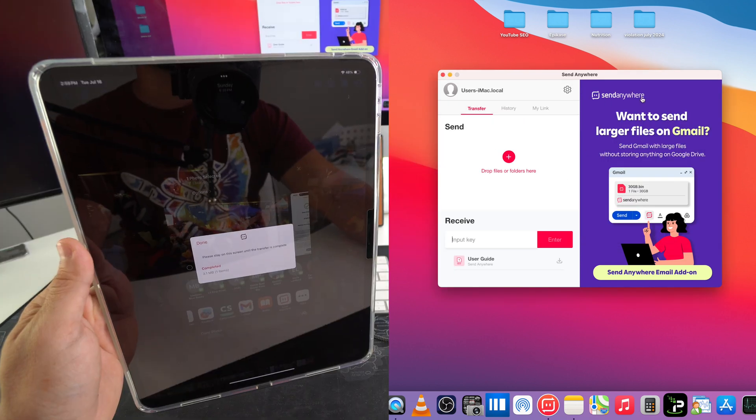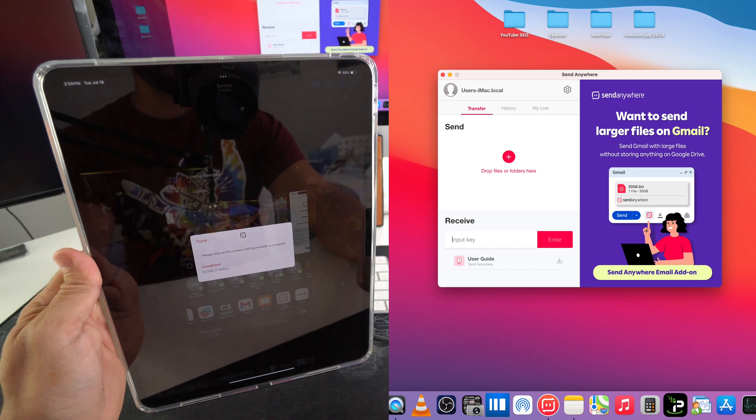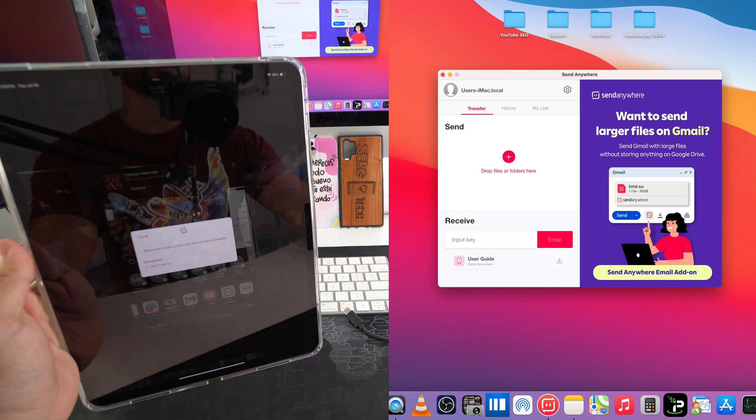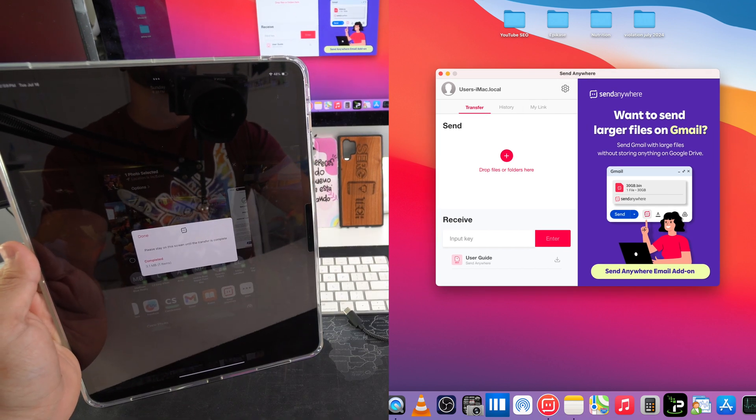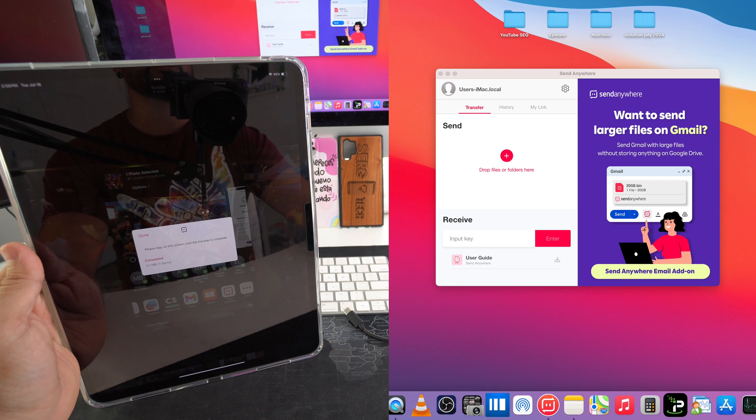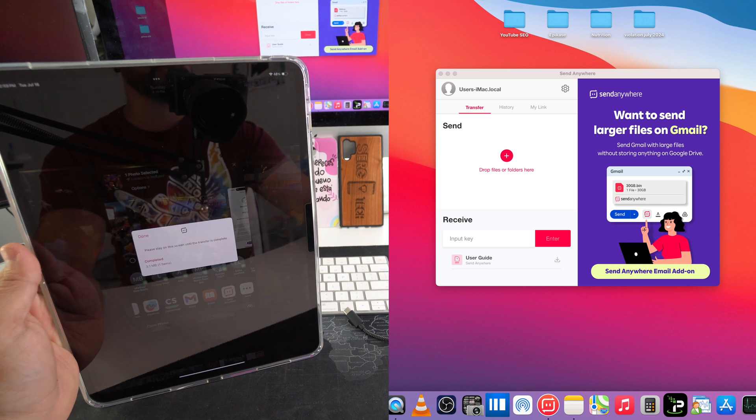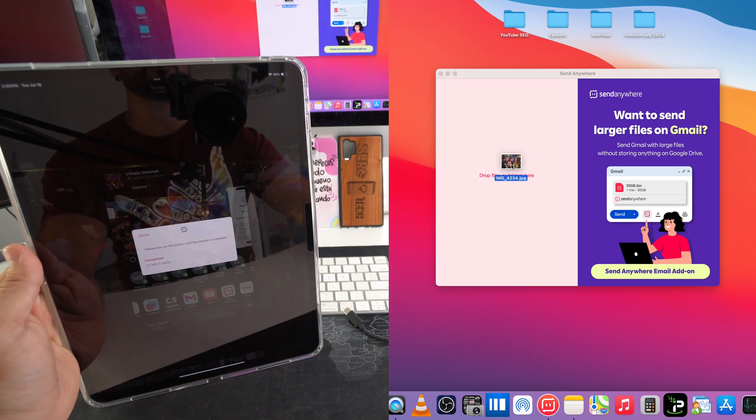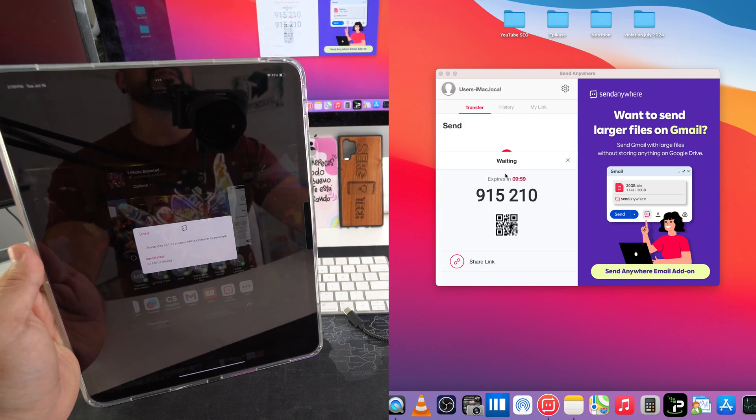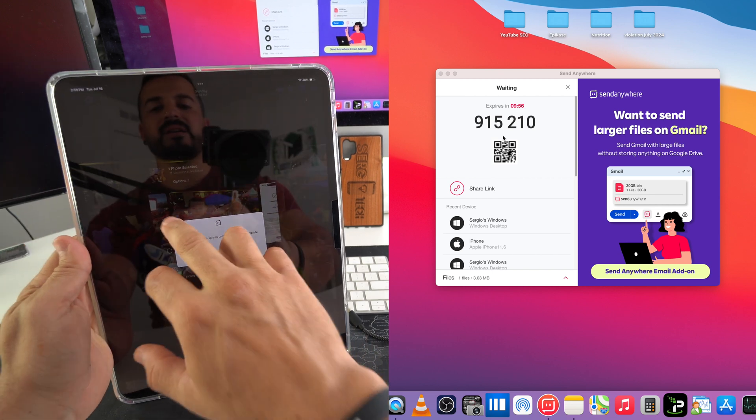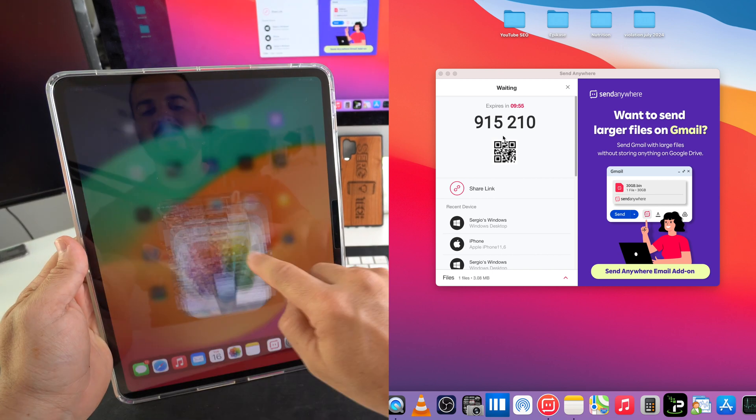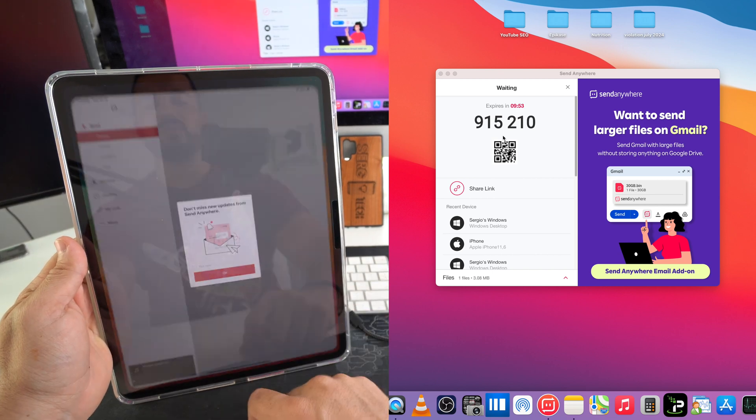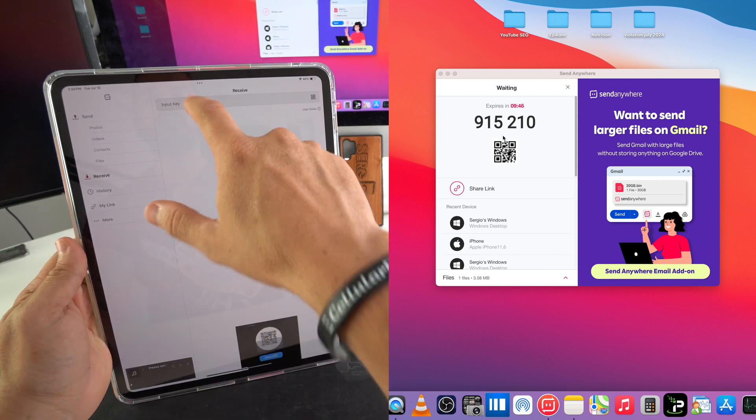If you want to transfer files from the computer to the iPad Pro, it's pretty much the same thing in reverse. We're just going to go ahead and select the file that we want to transfer over, for example this picture, and we're going to drag and drop it right here. It's going to give us that code. Here in the iPad we're going to go ahead and open up Send Anywhere, and we're going to go to Receive.